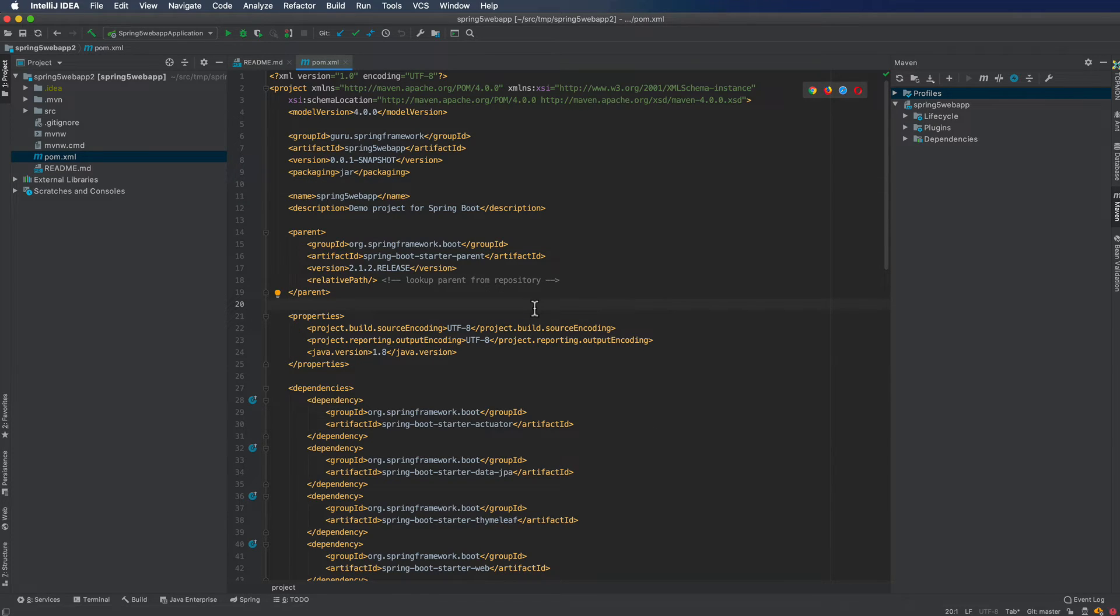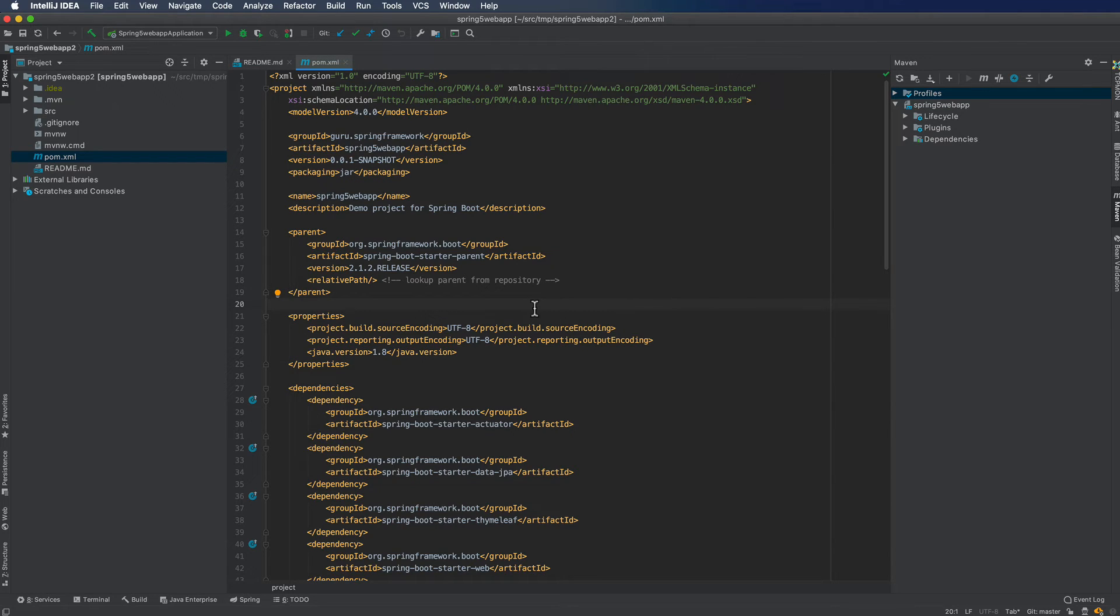But here, now again, this is now cloned to my local repository, and I'm all ready to start developing against it.